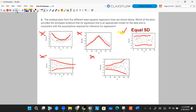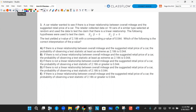Number three. A car retailer wanted to see if there's a linear relationship between overall mileage and the suggested retail price of a car. The retailer collected data on 18 cars of a similar type selected at random and used the data to test the claim. The null hypothesis is B equals zero — no linear relationship. The alternative is B is not equal to zero — there is a linear relationship. A test yielded a T value of 2.186 with a corresponding P value of 0.044. Which of the following is the correct interpretation of this P value?